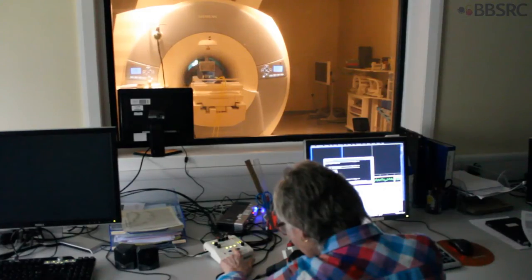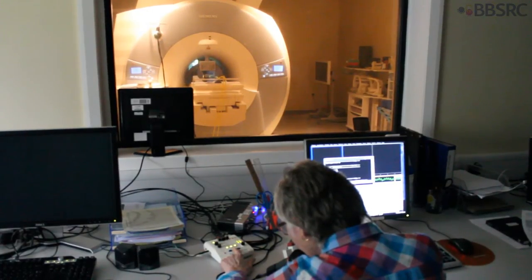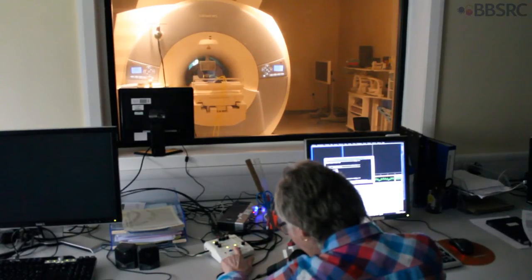We're just going to do the scan with a task now, is that alright? So you just need to remember: each and every time you see checkerboards on the screen, just press your index finger button once. Each time you hear sounds, just press once. And when there's a combination of checkerboards and sounds, you need to just press that once.